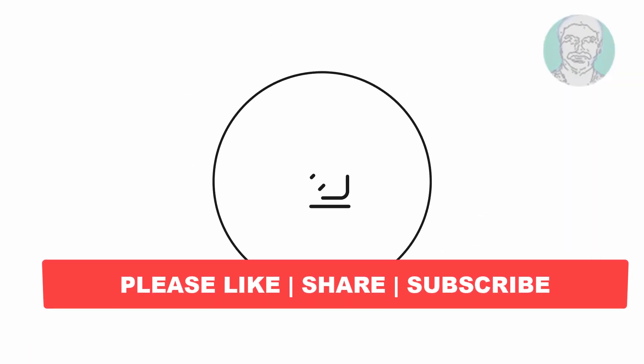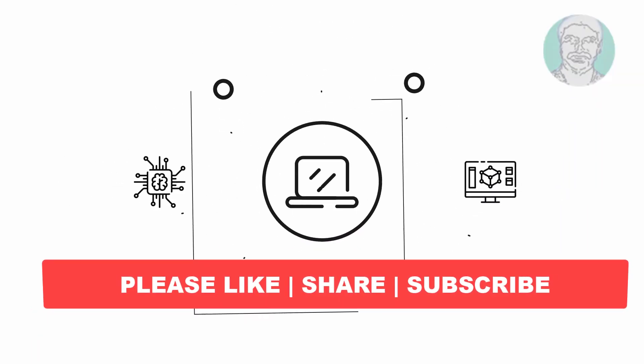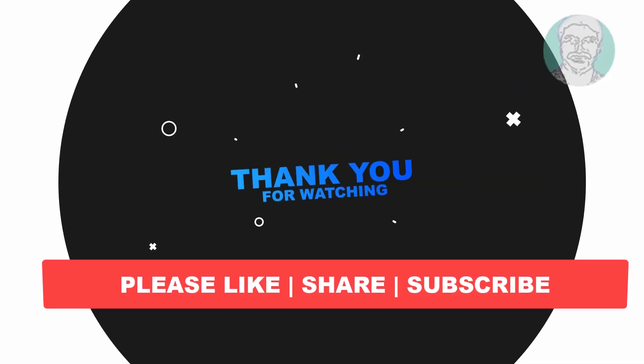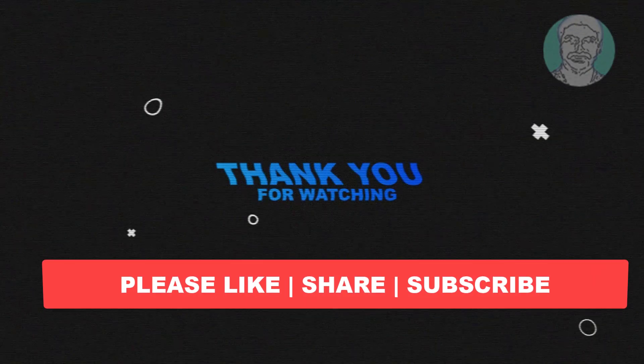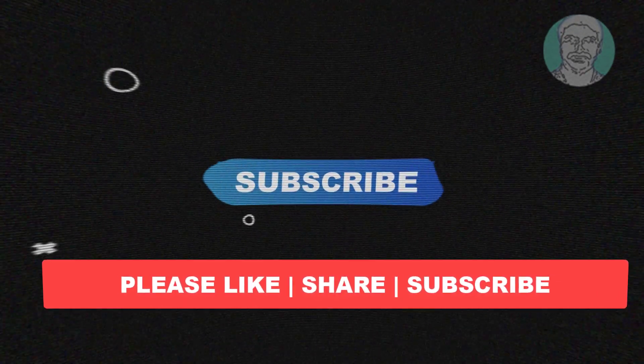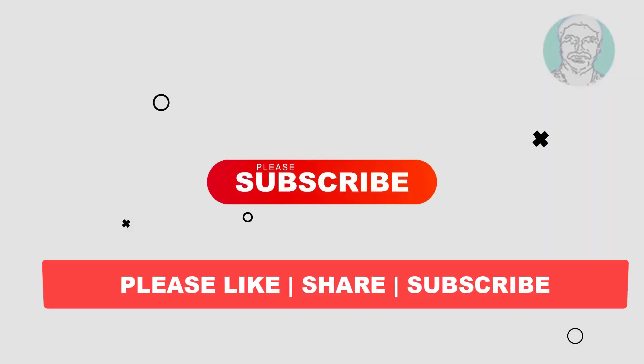I hope this video tutorial helps you. Please like, share, and don't forget to subscribe to my channel. Thank you very much. See you in the next video.